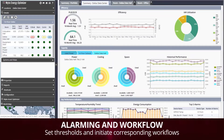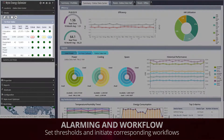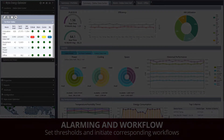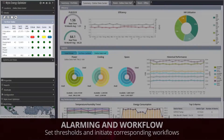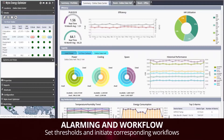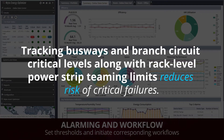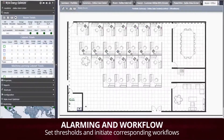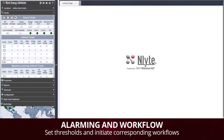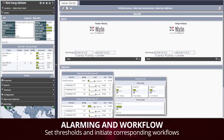Setting and monitoring alarm thresholds and initiating corresponding mediation workflows is an important use case for Enlite Energy Optimizer. Tracking busways and branch circuit critical levels, along with rack-level power strip teaming limits, reduces risk of critical failures. Pairing Enlite Energy Optimizer with Enlite Asset Optimizer automatically initiates workflows when alarms are triggered.